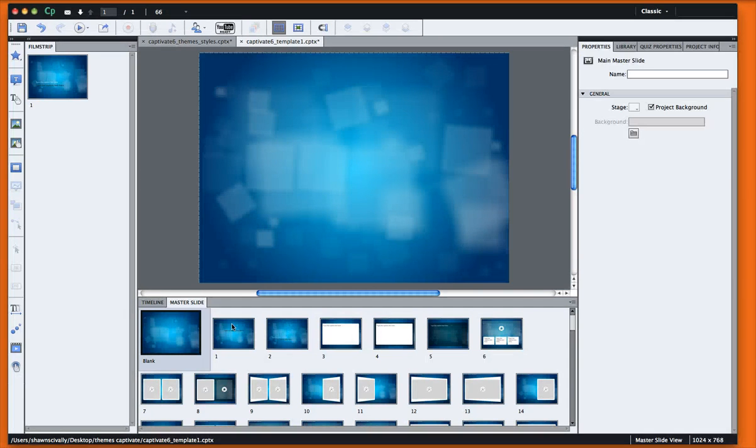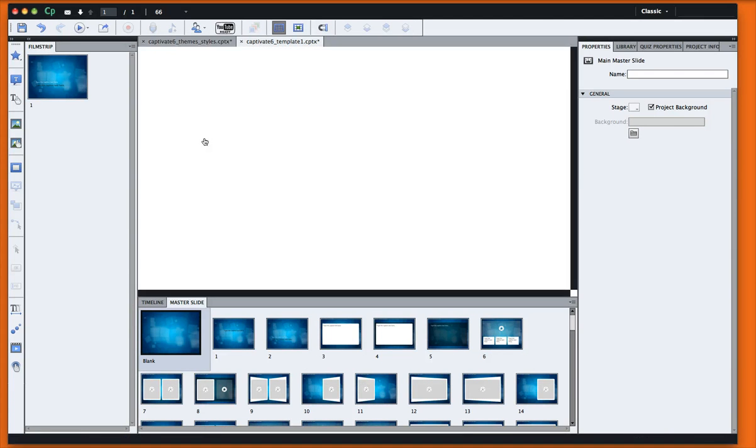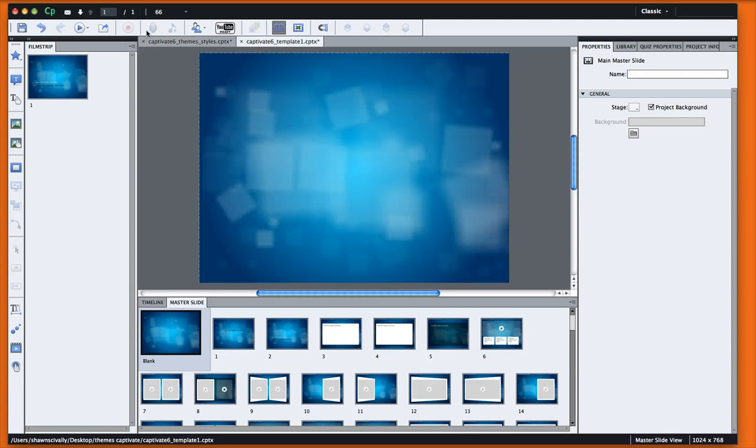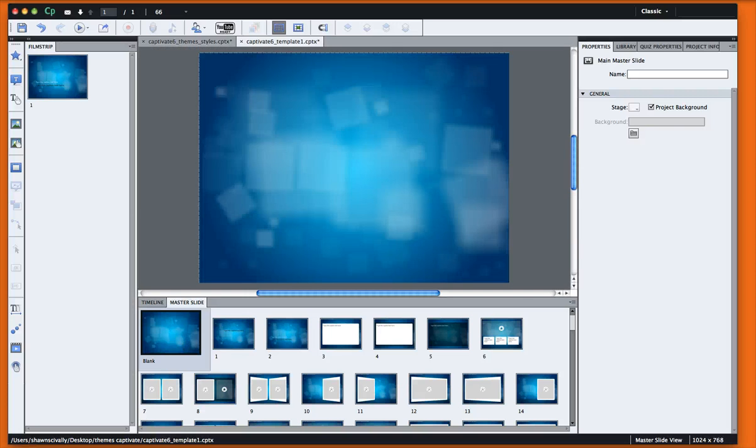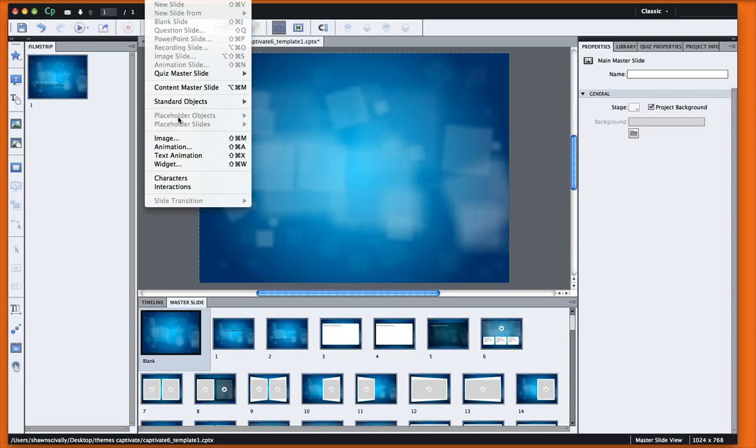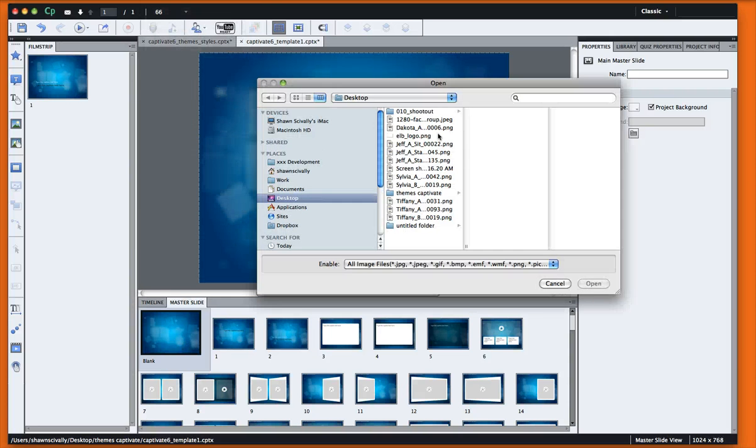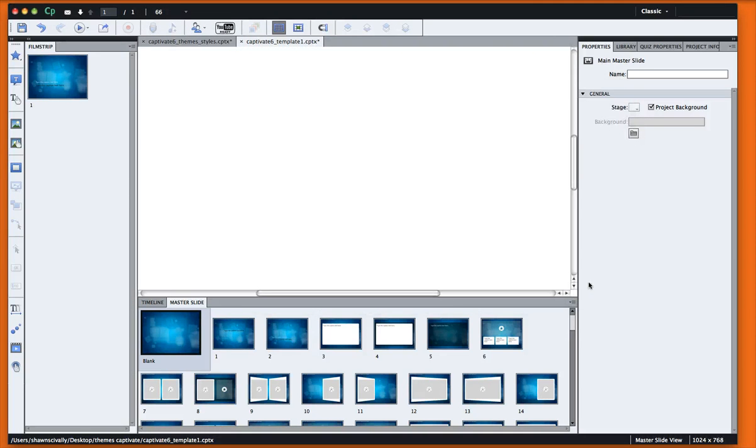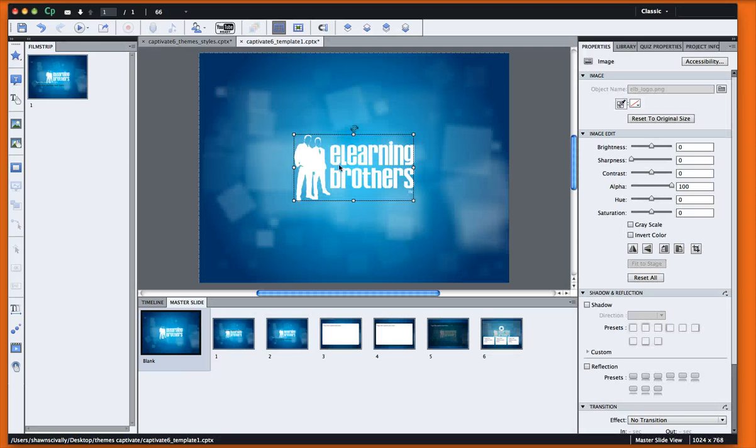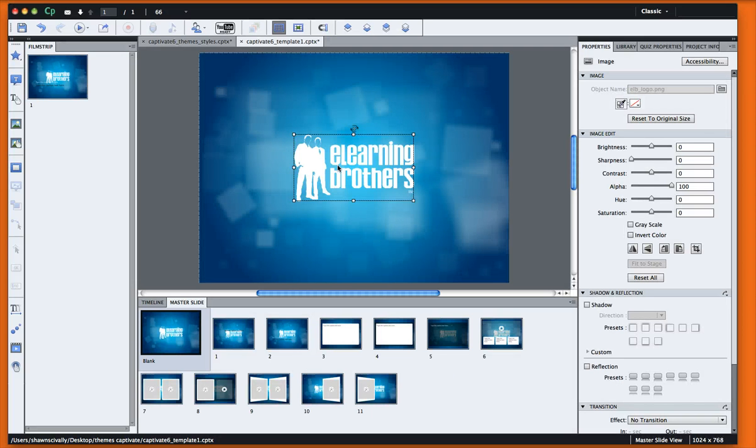Alright. So very easy to change the style and the look and feel of these templates. If we want to brand it a little bit further, while I'm on that blank slide, I can even go Insert Image and I can go find a logo and really brand it for our company if we want.